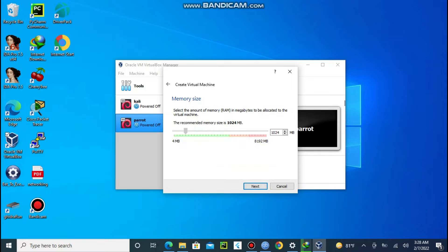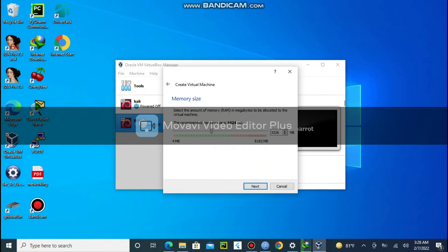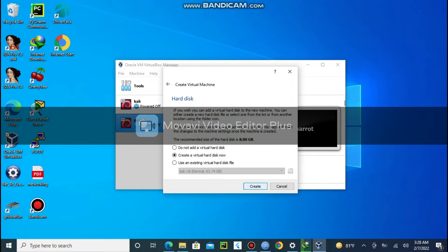Click next, choose the size of your RAM which will use the RAM from your system. I will give it about 4GB of RAM for my machine.